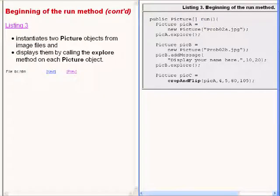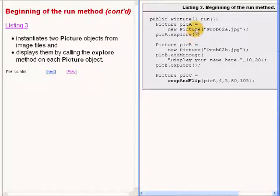This code instantiates two picture objects, one here and one here,